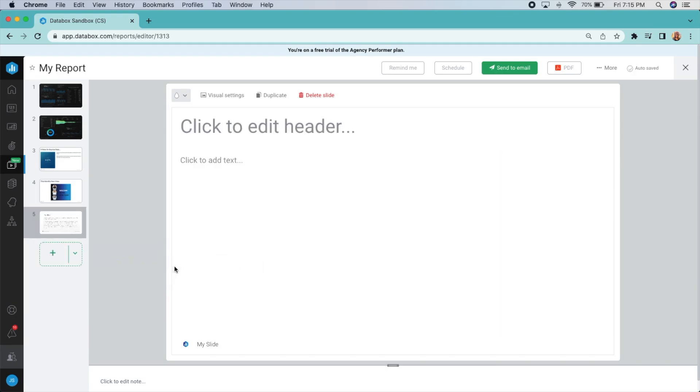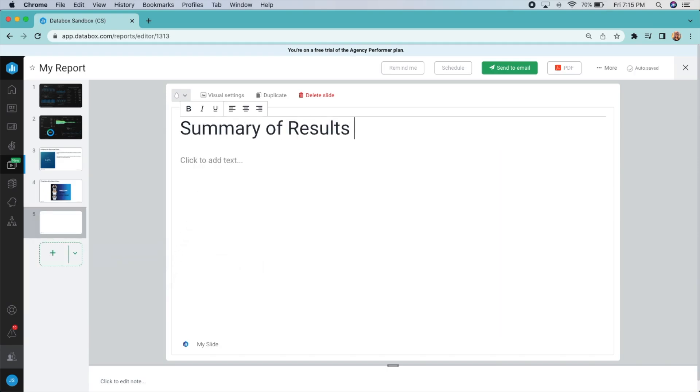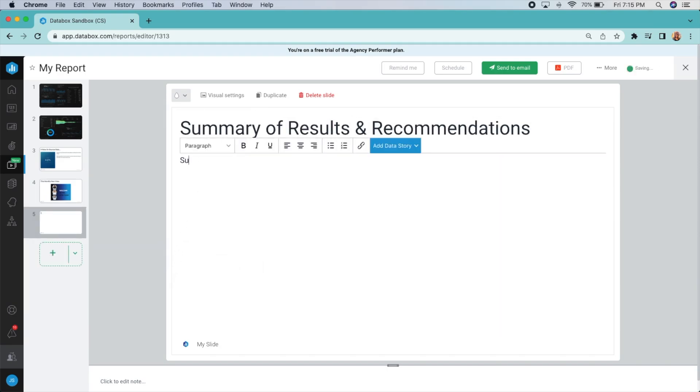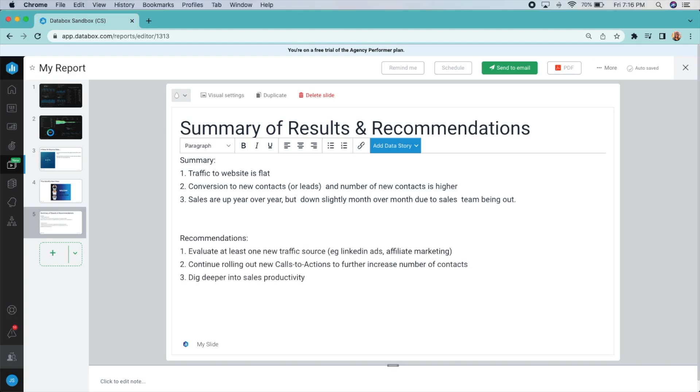Text slides allow you to offer next steps and recommendations or report on qualitative data that might not fit neatly into a chart or graph.